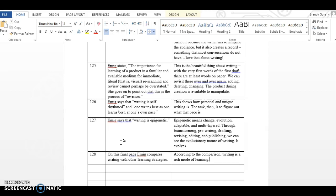Page 127, Emig says that writing is epigenetic. Epigenetic means change, evolution, adaptable and multi-layered. Through brainstorming, pre-writing, drafting, revising, editing and publishing, we can see the evolutionary nature of writing. It evolves.